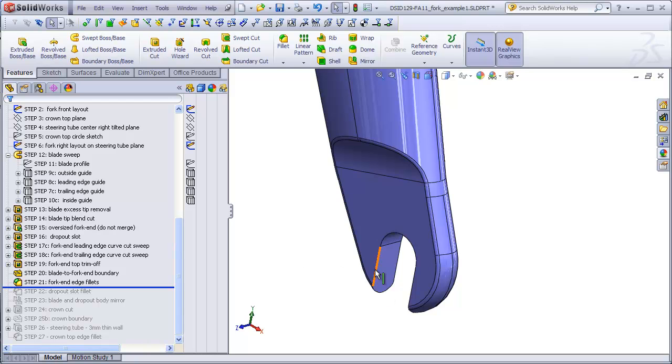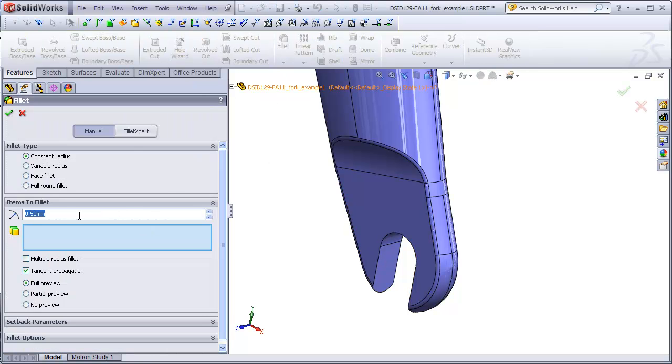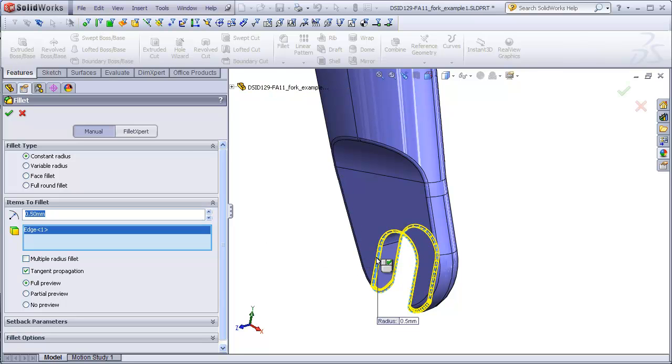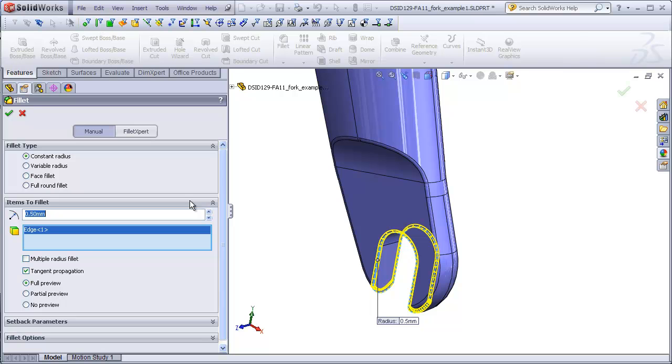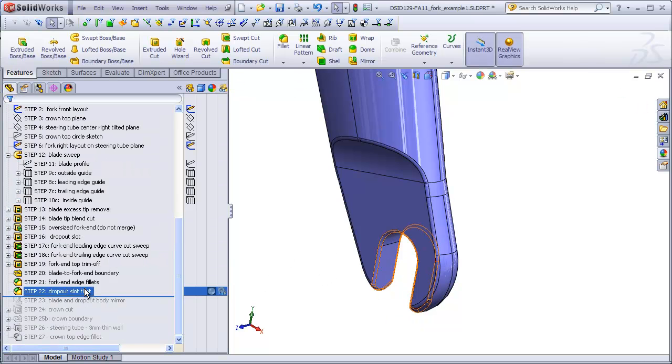I'm going to finish this off with a fillet on the dropout edge itself. So go to fillet. I think I'll make it a half millimeter, which is already typed in here. Just click on one edge, and we see that this is actually all one contiguous connected edge that goes from both sides of the dropout slot. So that looks good. And that completed step 22.